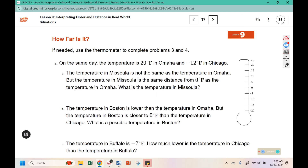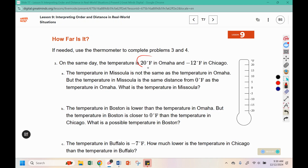Use the thermometer to complete problems three and four. On the same day, the temperature is twenty degrees Fahrenheit in Omaha and negative twelve in Chicago. The temperature in Missoula is not the same as the temperature in Omaha, but it is the same distance from zero. A number and its opposite are both the same distance from zero, so the temperature in Missoula has to be negative twenty degrees Fahrenheit.